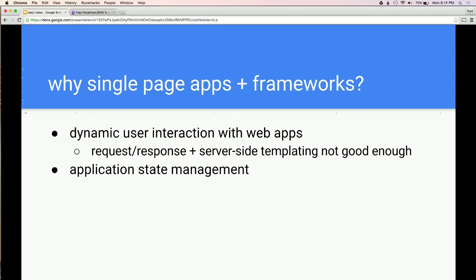Because of this dynamic interaction, web apps need to manage a lot of application state. This could be data that you're displaying, that you're fetching from the server, or data you've fetched from the server and cached on the client. It's also the UI state — you need to rapidly show people that they've clicked something, that something's loading, that something's disabled. So you're managing a lot of state.